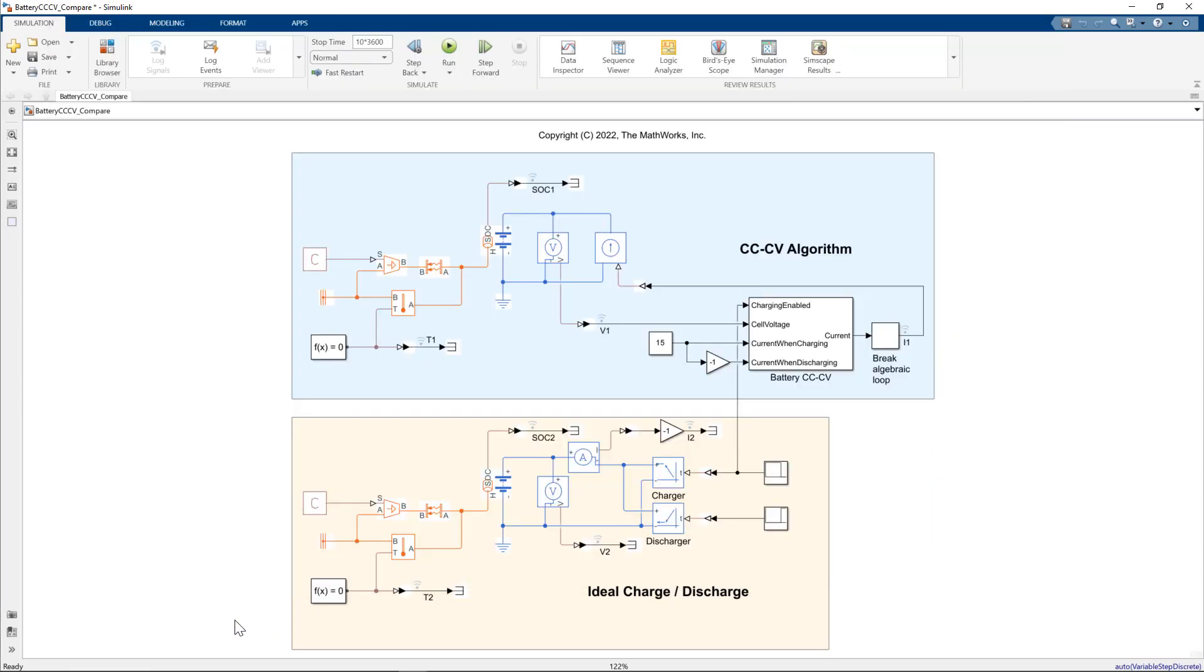So let's recap what we've discussed today. We've taken a look specifically at charging and discharging. So we have looked at two different ways of modeling charge discharge cycles. In the top model,